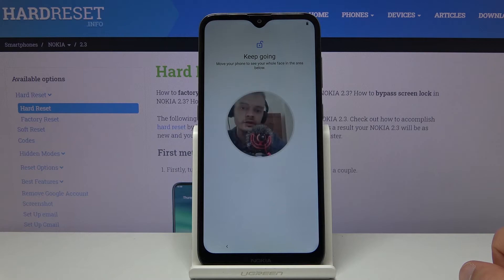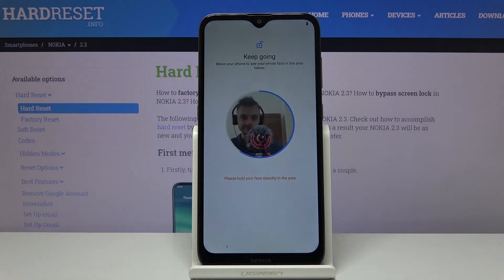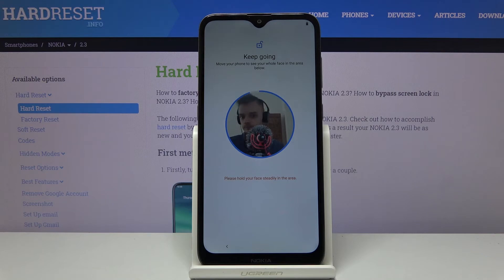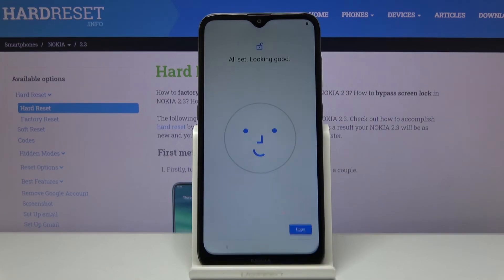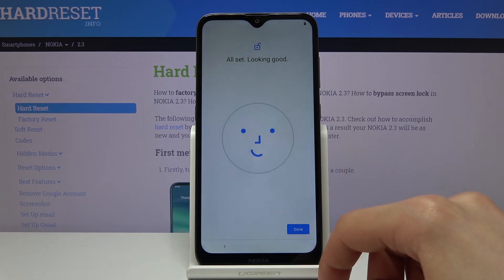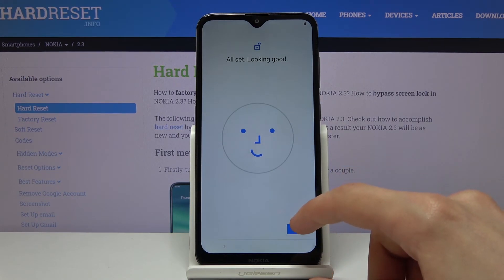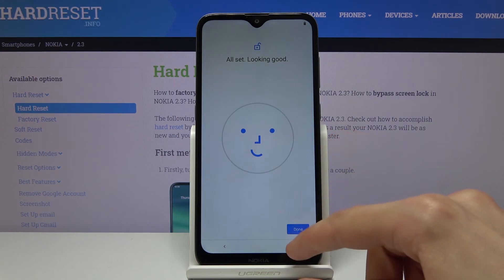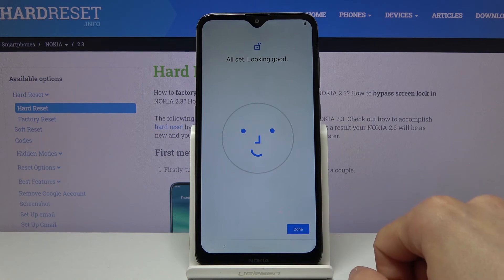And then we have face recognition. Apparently that did the job even though there was a microphone right in front of my face, so let's tap on done.